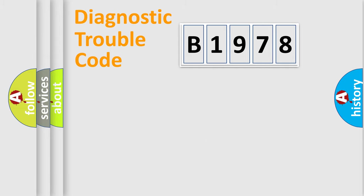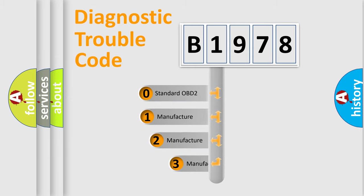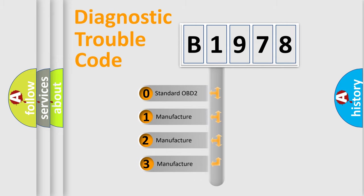Powertrain, body, chassis, network. This distribution is defined in the first character code.